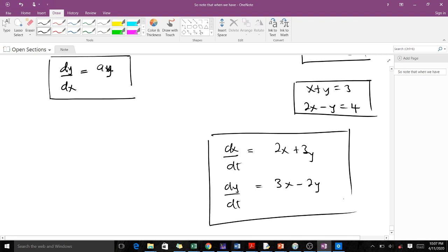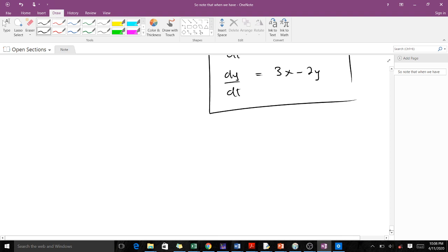We already know how to solve scalar differential equations. The issue now is how to address them when you have a system — whether there are 2, 3, or 4 equations. That's the problem we try to address in this course. When you have a scalar differential equation like dx/dt equals ax...